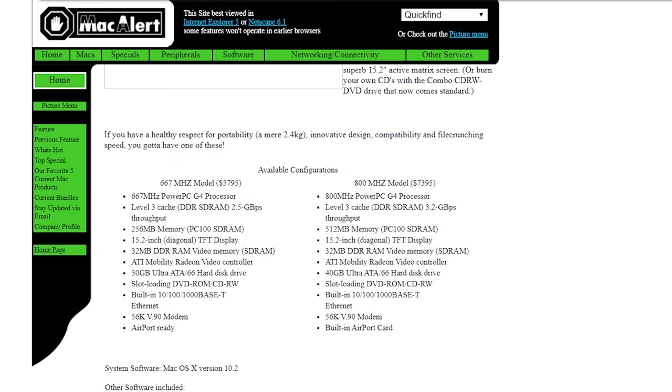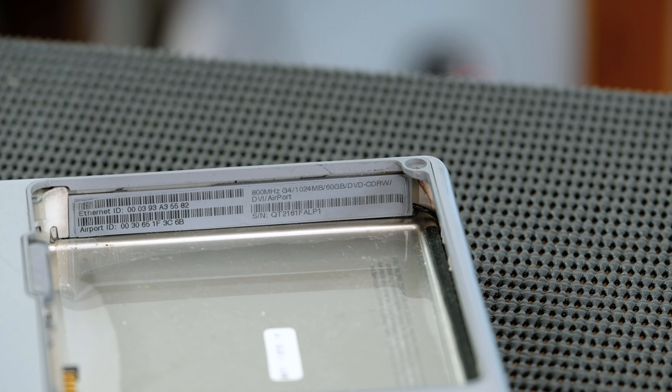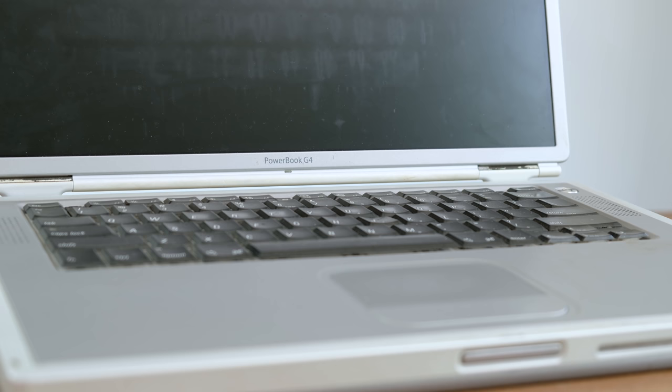This model, without upgrades, cost $7,395 Australian dollars in 2002. Under the battery we can see it actually came with twice as much RAM as the regular model, and a larger hard disk straight from Apple. Meaning it likely cost closer to $8,000 Australian dollars upon release.